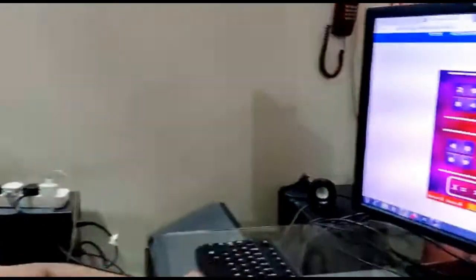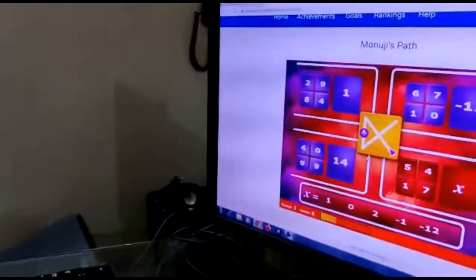Hi everybody, I am Lakshin. Today I will be doing Monoj's Path. This is similar to Mono's Path. Let's get started.